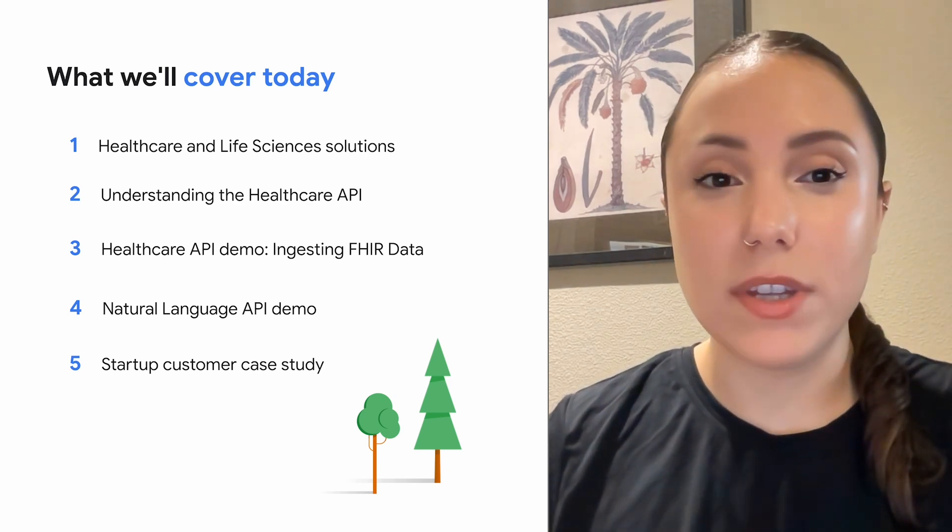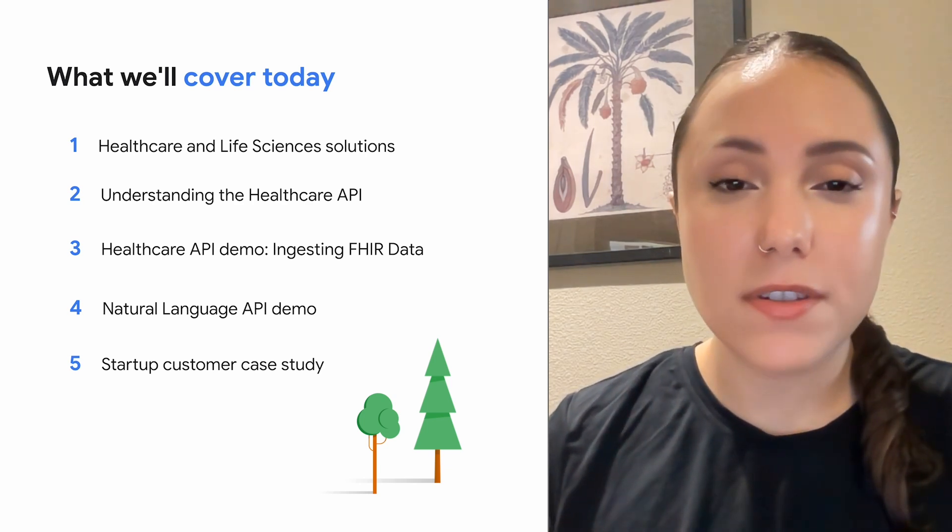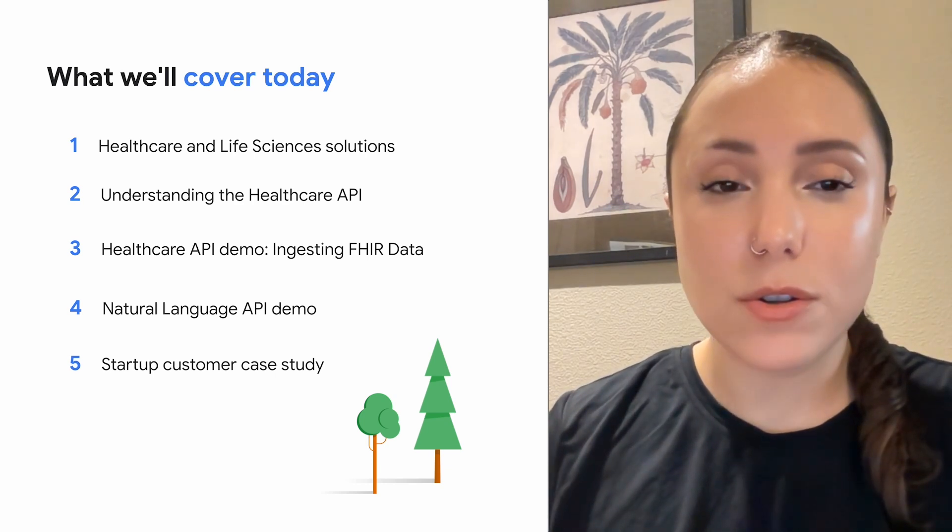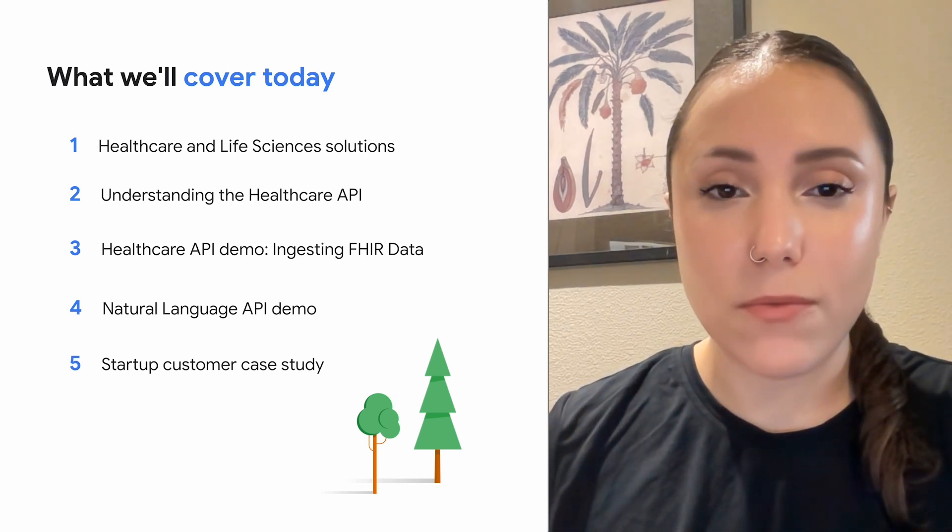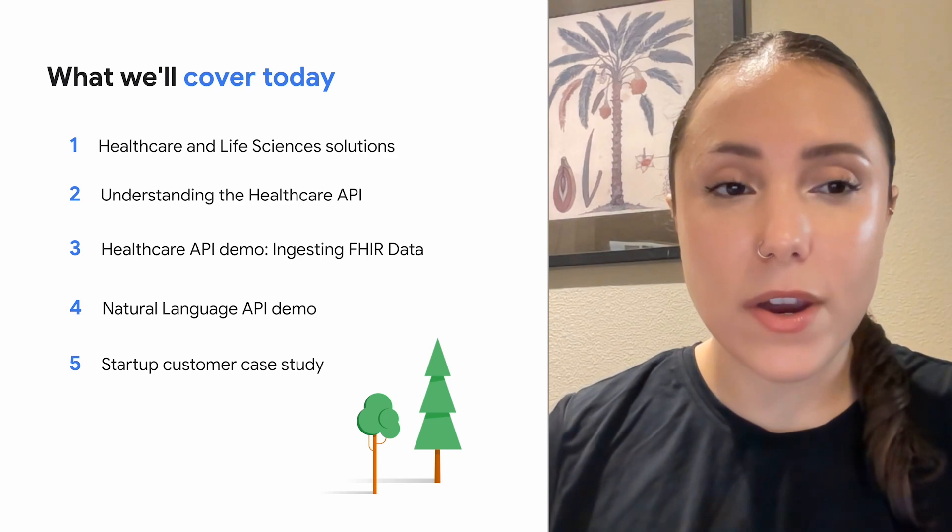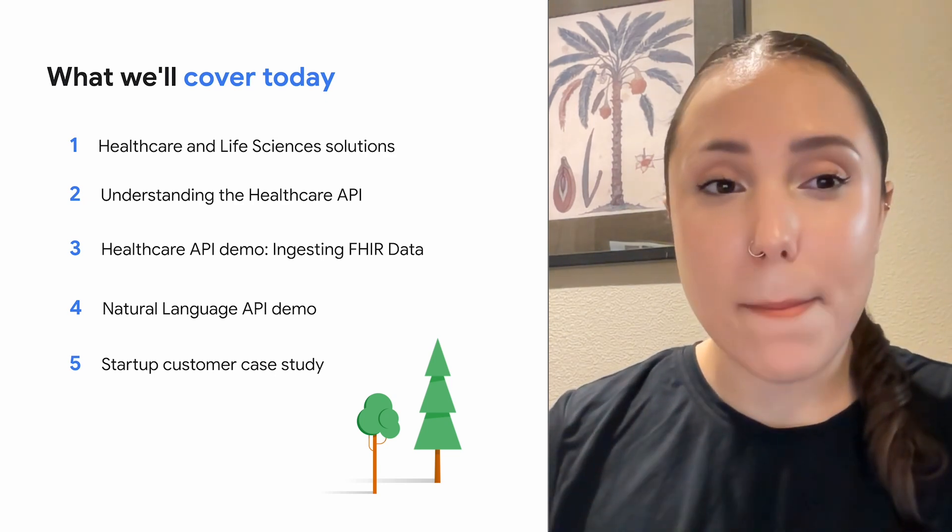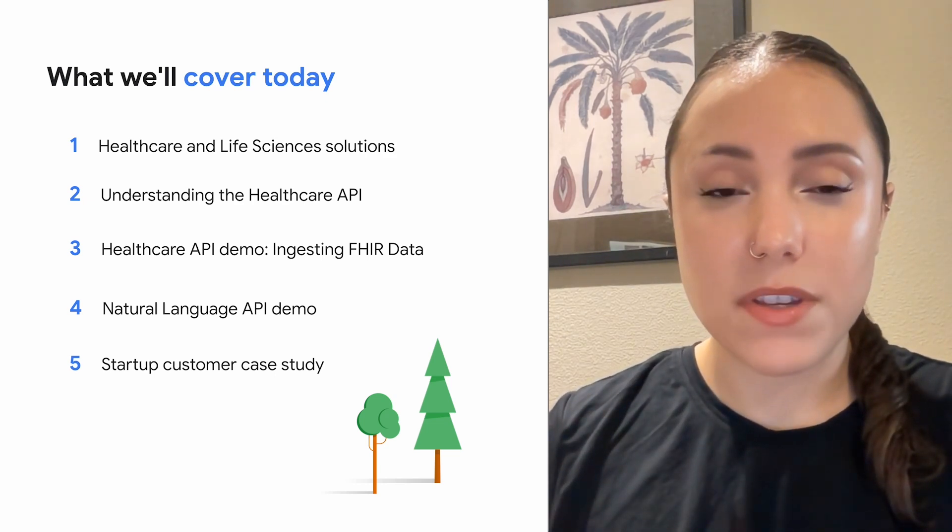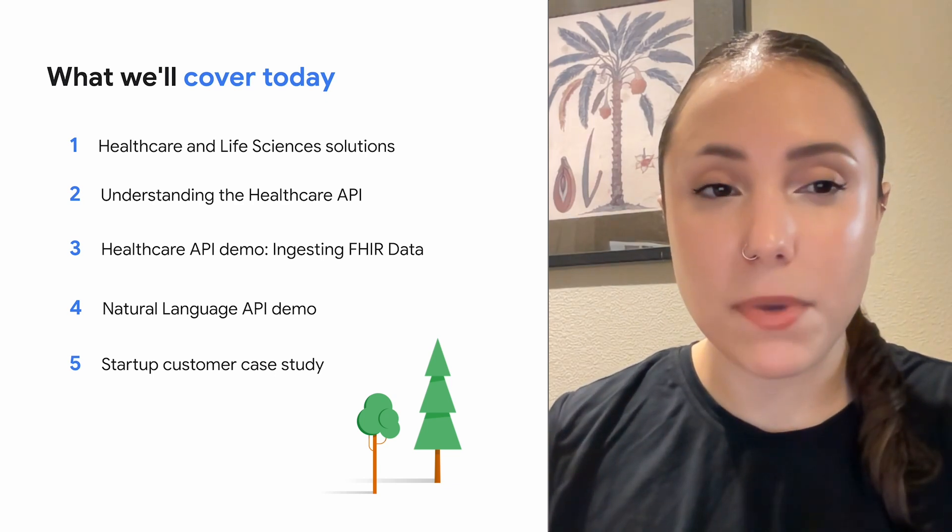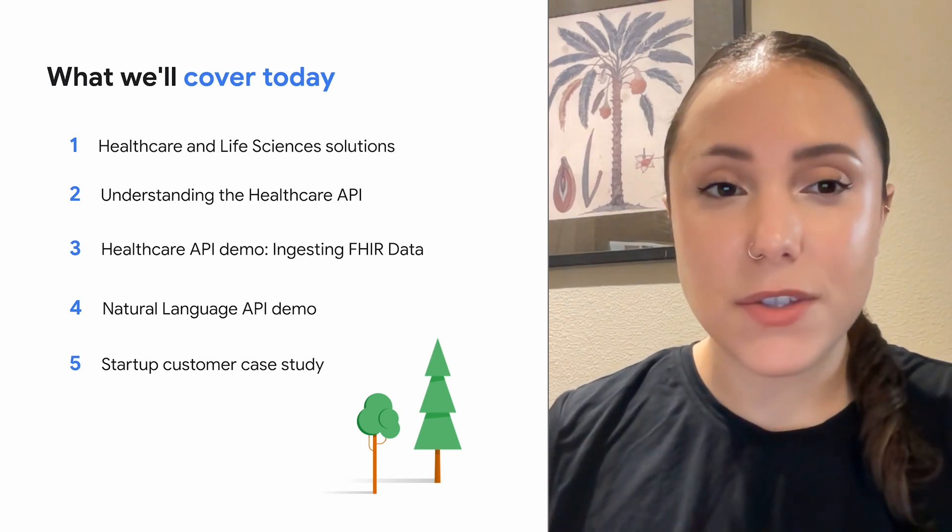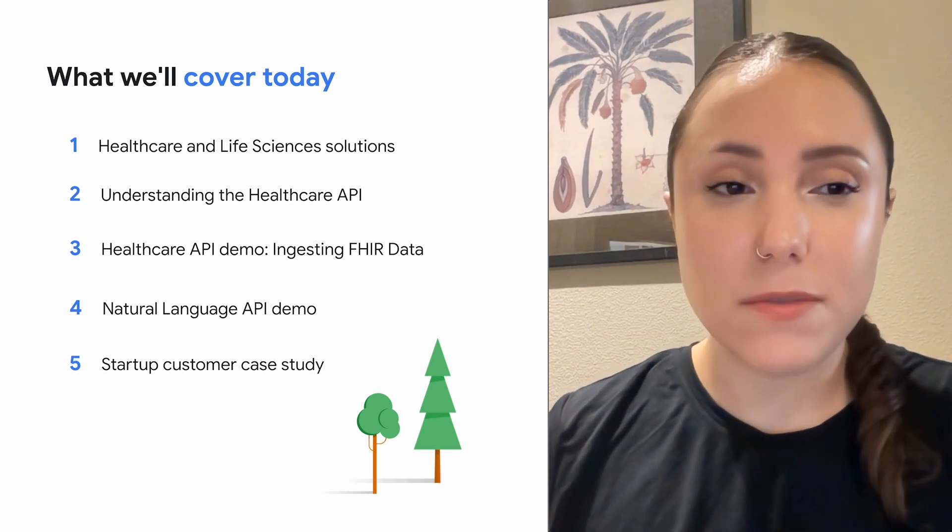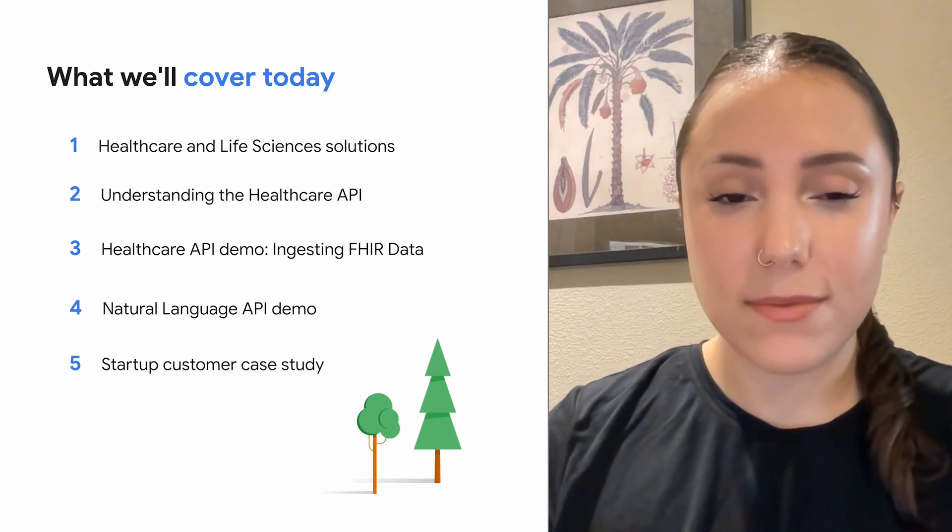Google Cloud is uniquely positioned to solve your toughest digital health challenges with products and solutions that speak healthcare data formats and have healthcare and security compliance built in. We embed our advanced artificial intelligence and machine learning capabilities to help you gain insights from clinical data, accelerate research, and provide seamless patient and customer experience.